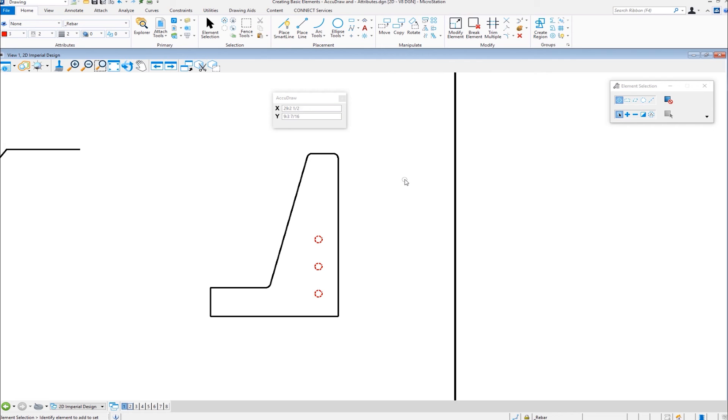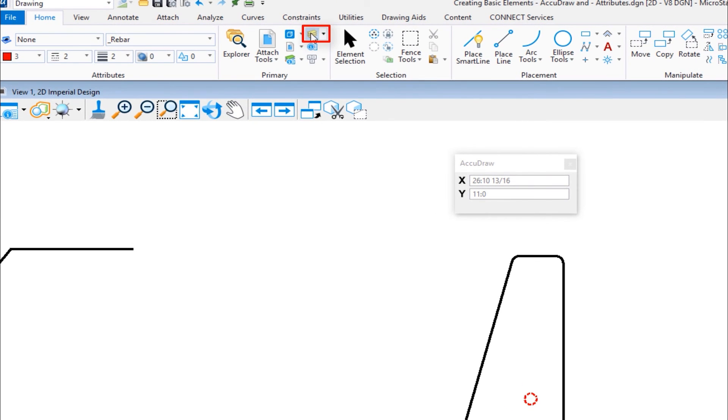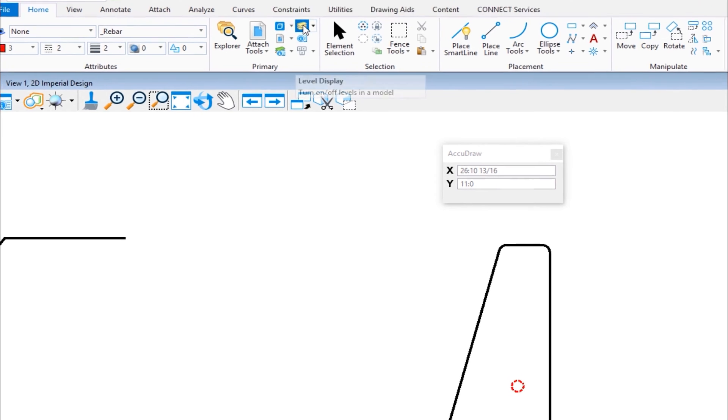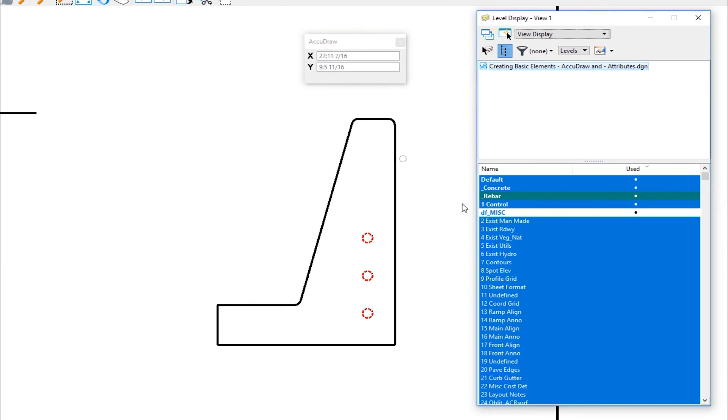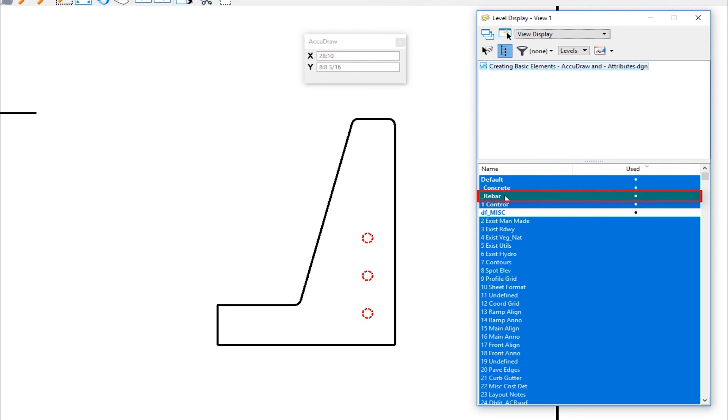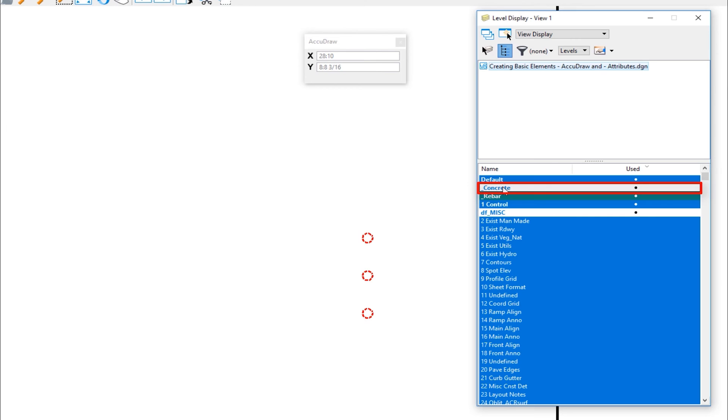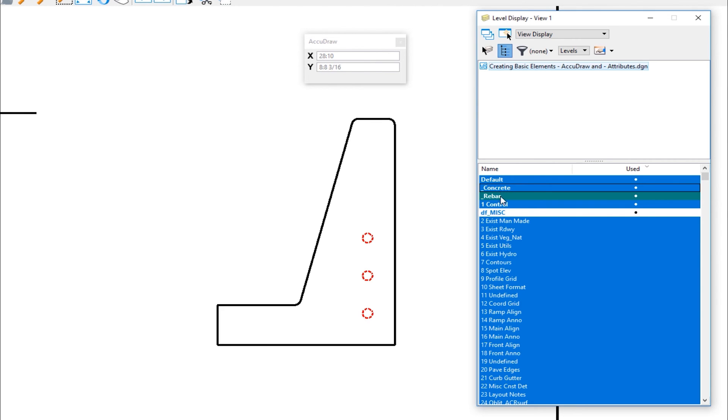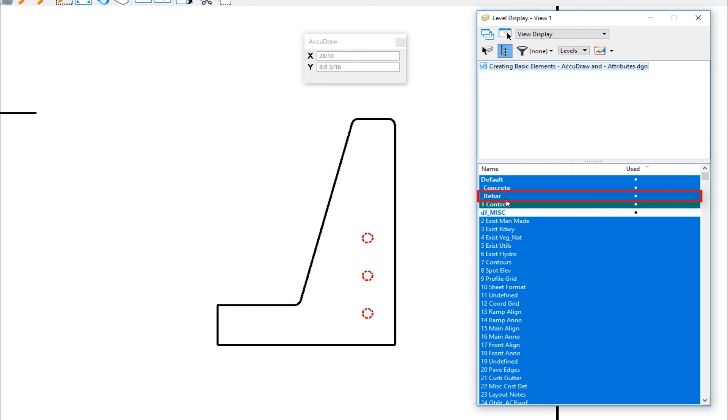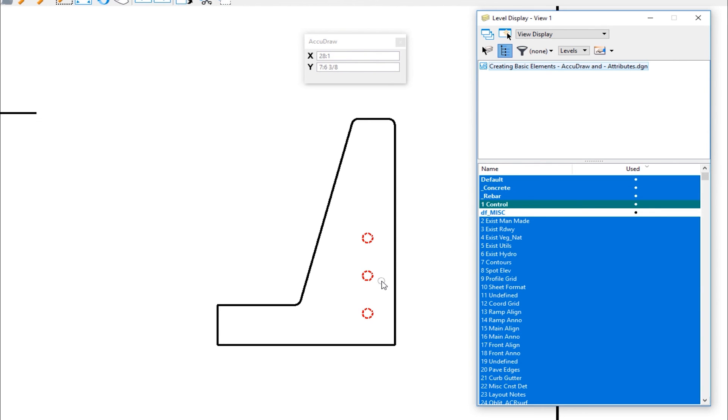So if I wanted to turn off the concrete and just see the rebar, I would go to my level display, which is what we talked about in the prior video. It's right up here under primary. And then you can see here are the levels that I'm currently using rebar. That's my active level. So I'm going to turn off concrete. One click, I've turned off the concrete. Click again, I've turned it on. Now the rebar is my active level. I can't turn that off. I can change my active level here by double clicking. Now rebar is not my active level. So I can turn that off just like that and turn it back on. So that's one of the big benefits of level attribute. So I'm going to close the level display.